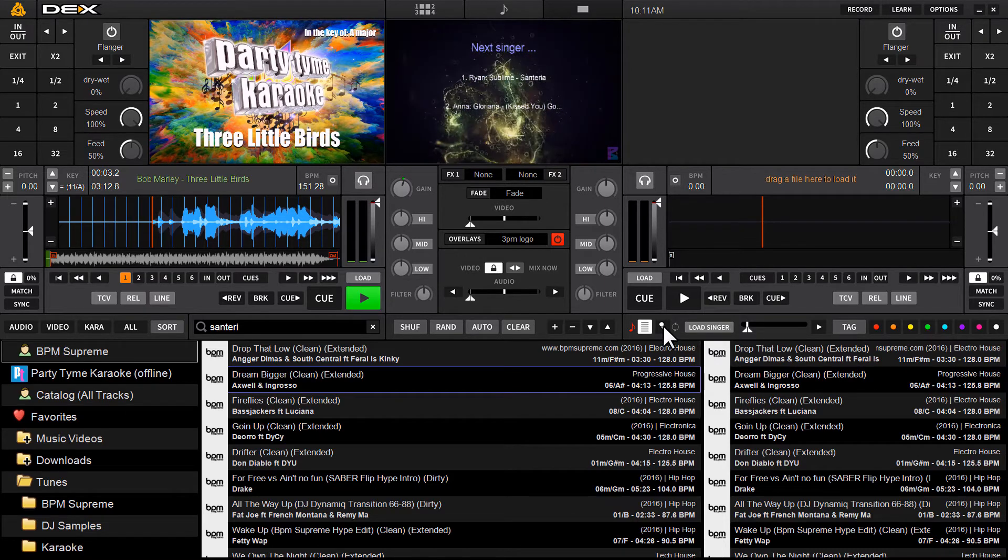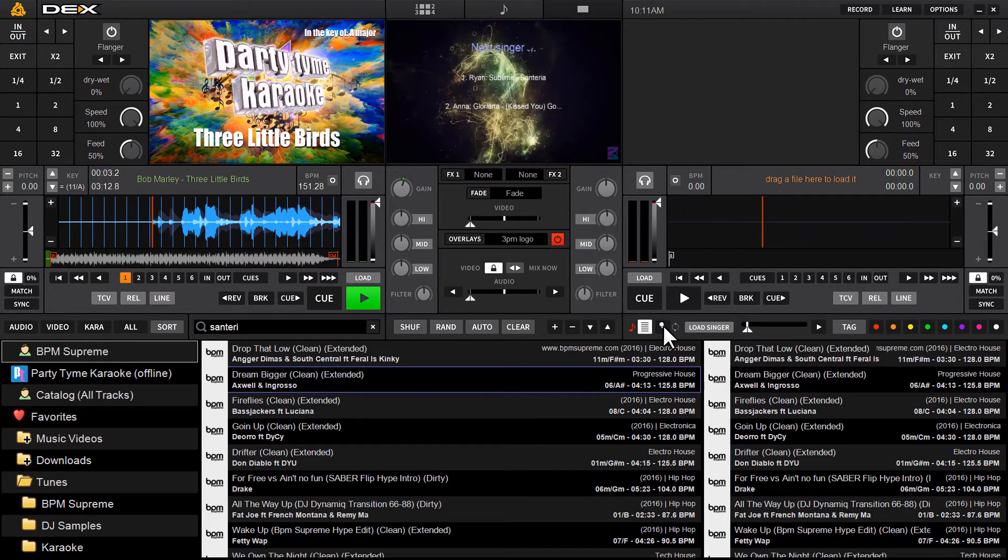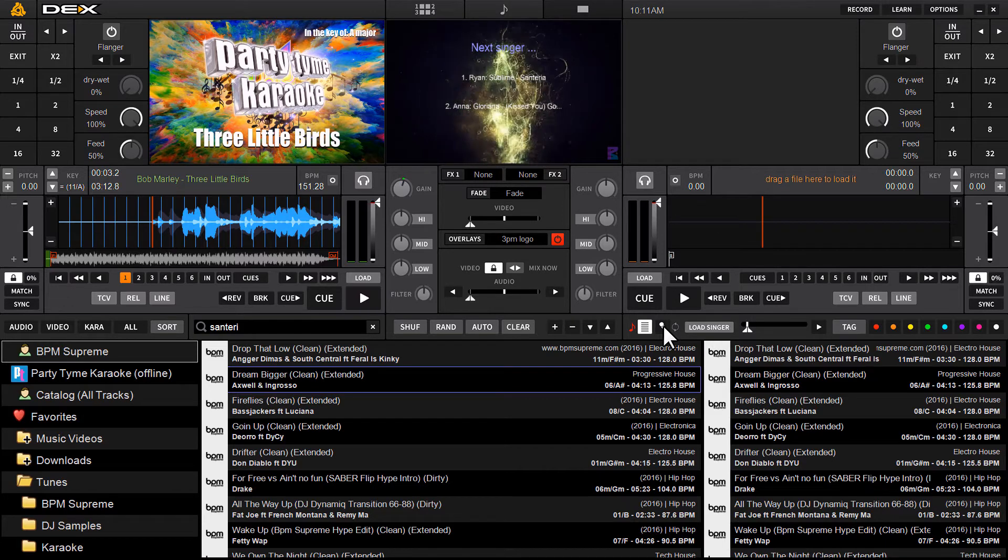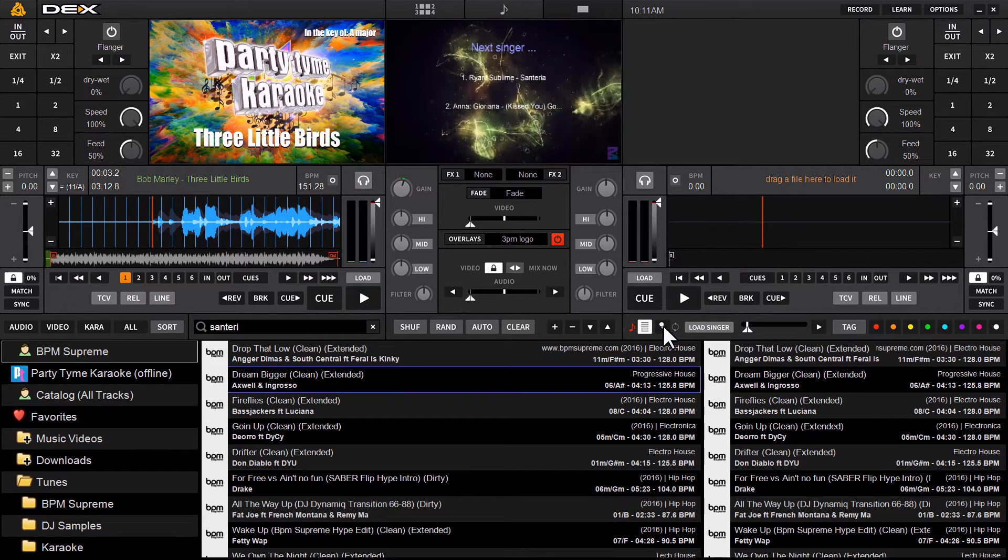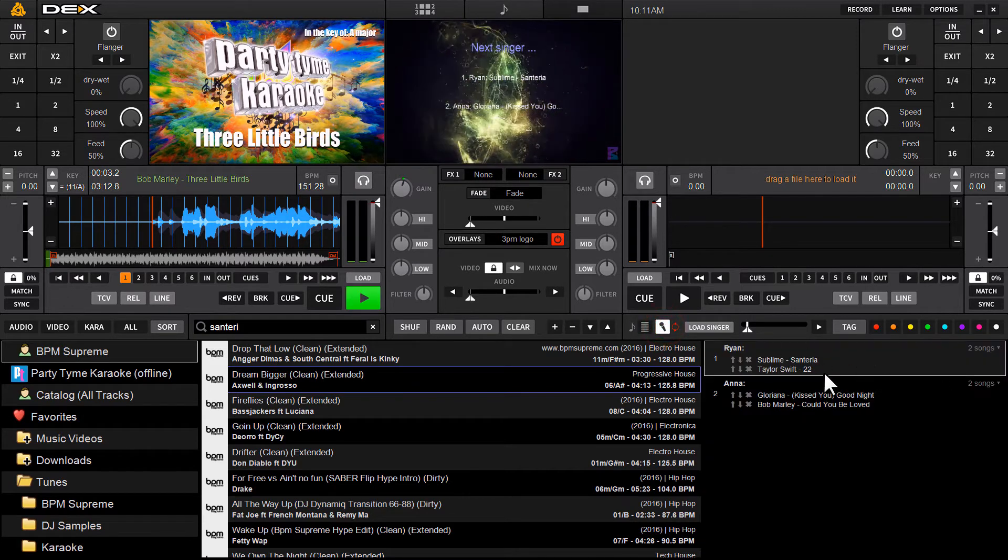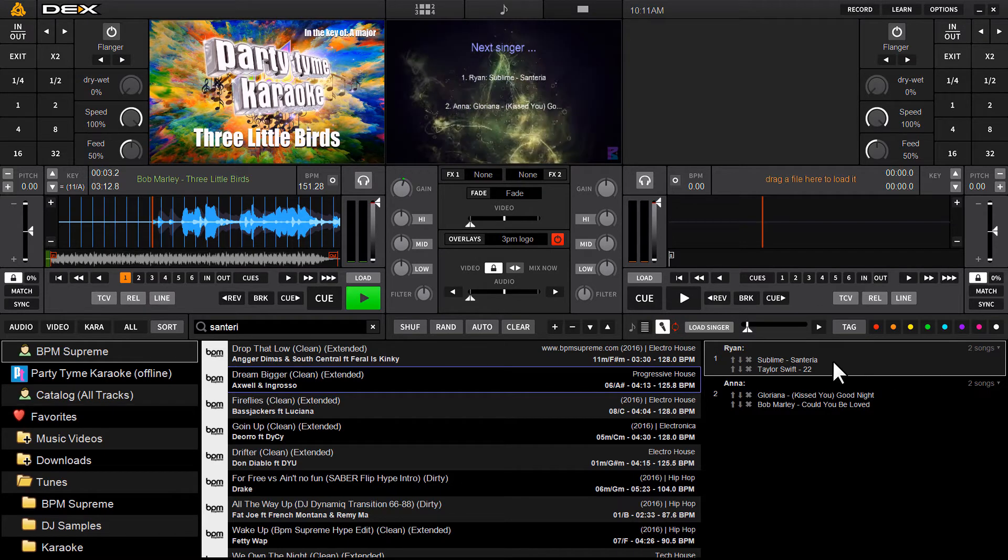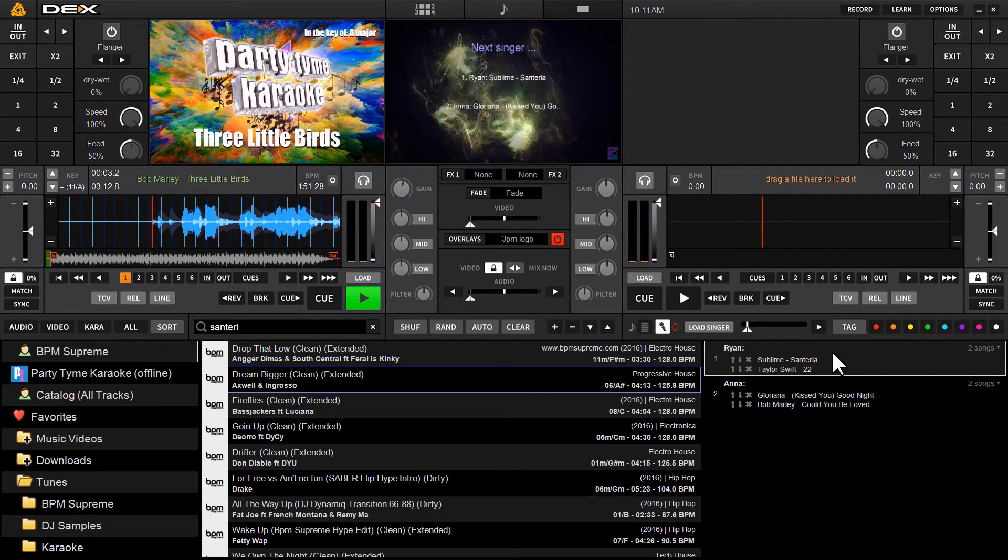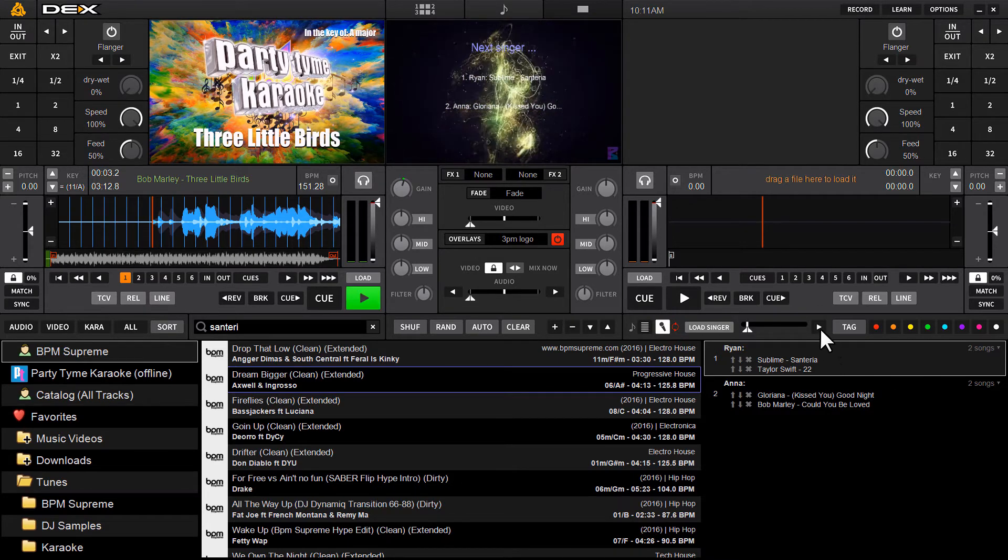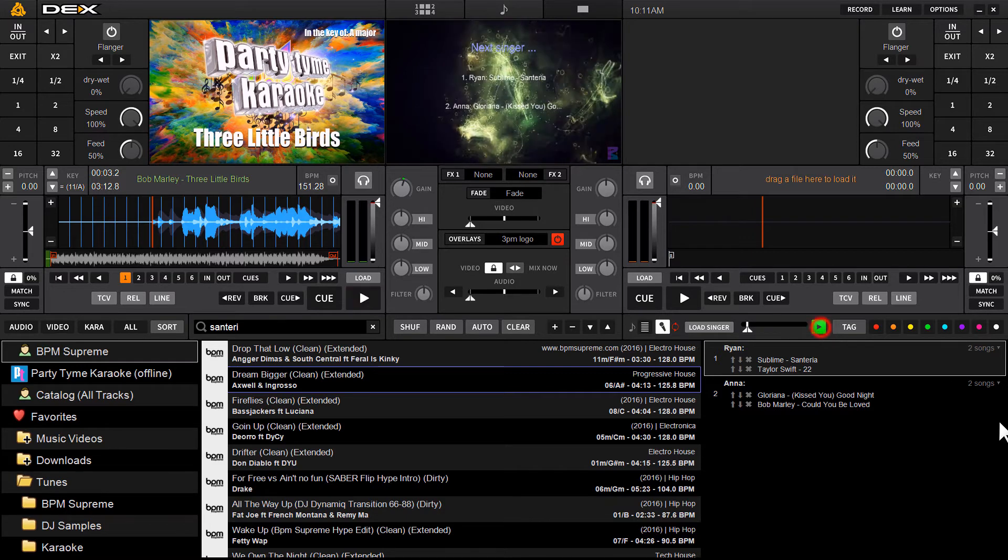Now that's done, I can toggle back to the rotation list mode by clicking the mic icon. So now we're back looking at the rotation list. Now all I've got to do to start the Filler Music Player is just hit play.